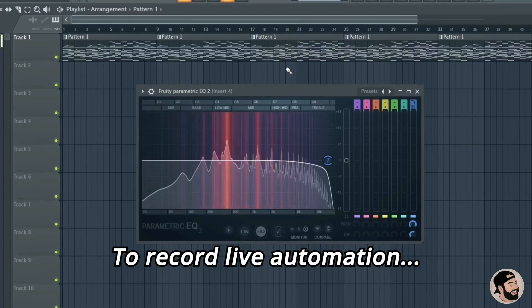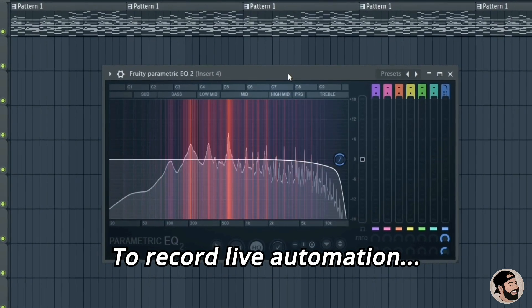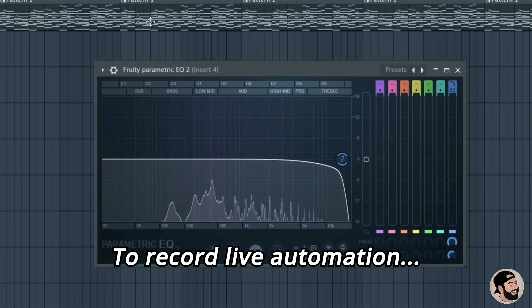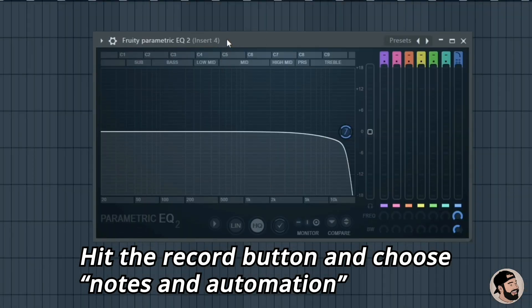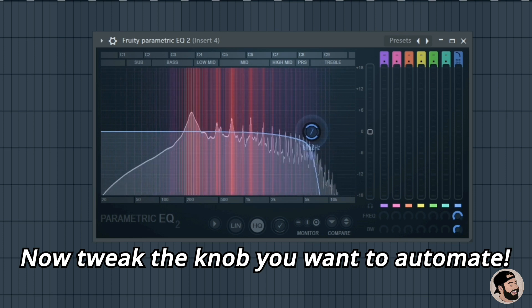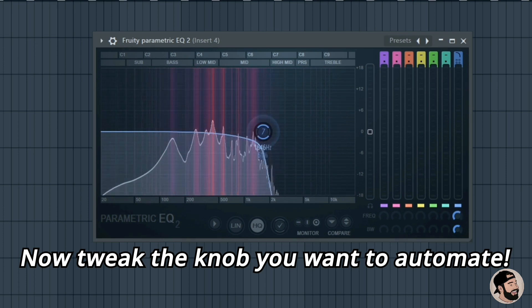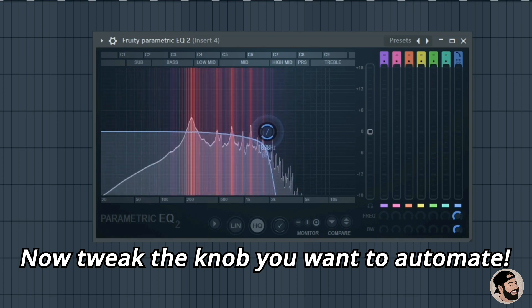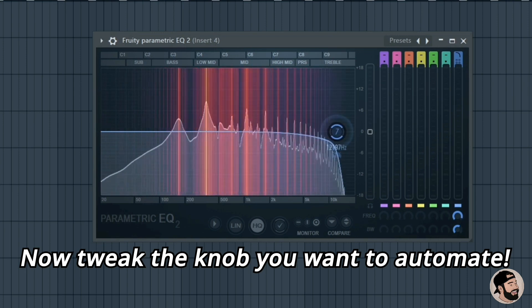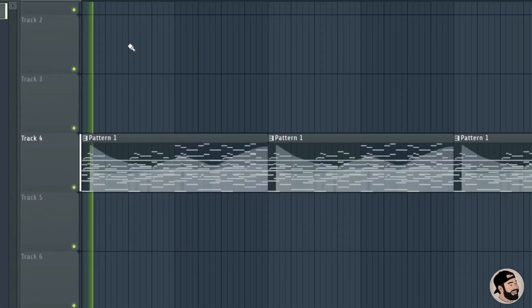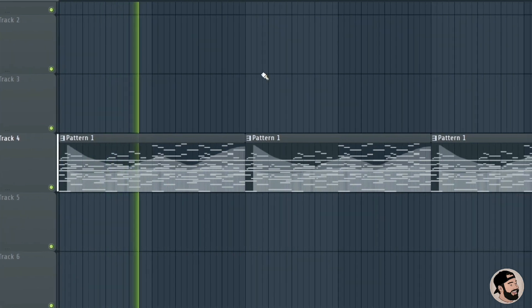To record some live automation on the Parametric EQ2, just go up to the top record button, click on it, and choose Notes and Automation. While it's playing, click and drag a parameter and anything you do to it will be recorded as automation. Once you're done, you can see it's been added to the pattern. If you need to change it, double click on the pattern, go to automation, and fine tune it from there.